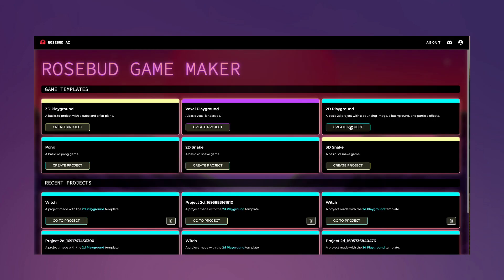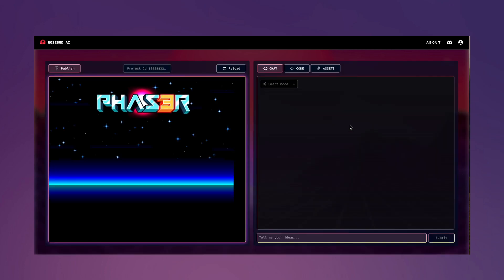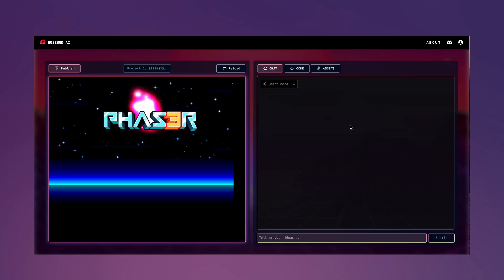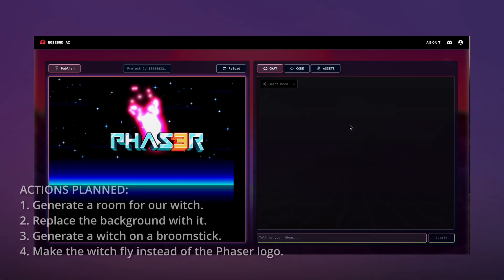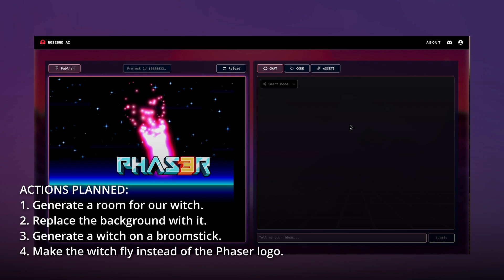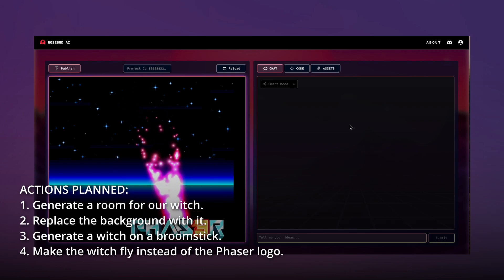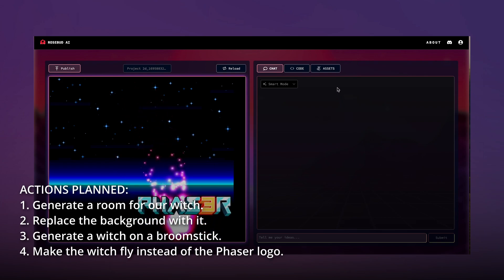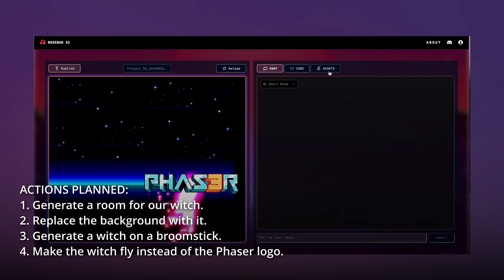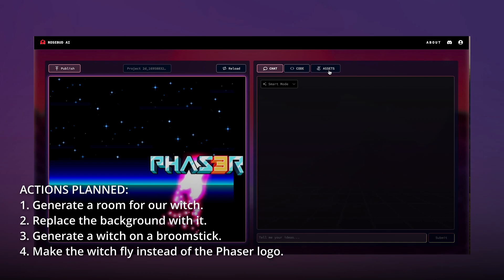Now it's time to show you the process of game development in Rosebud. Let's create a Halloween-inspired scene from scratch using our 2D playground. We will create a cute scene with a witch practicing her flying skills in her room. Let's go!